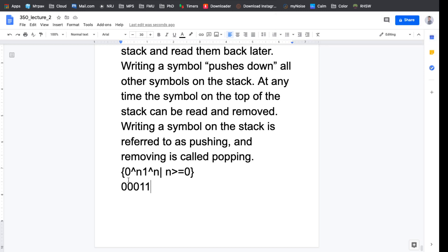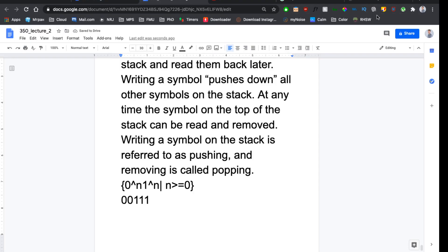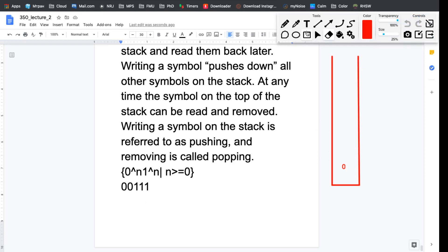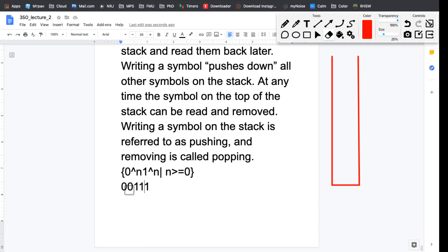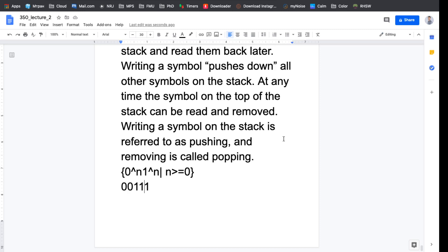The stack needs to be empty in order to accept. This strategy also handles the opposite situation: if we have more ones than zeros, when I try to read a third one there's nothing left to pop off the stack — that leads us to a trap state and we reject. So this strategy works correctly in both directions.